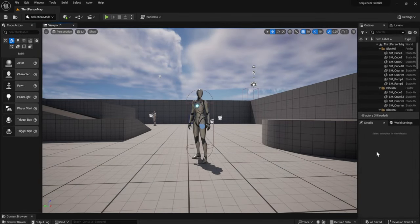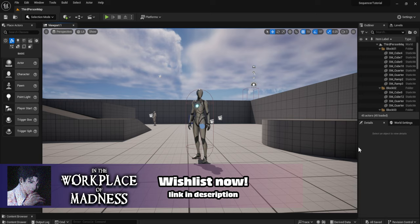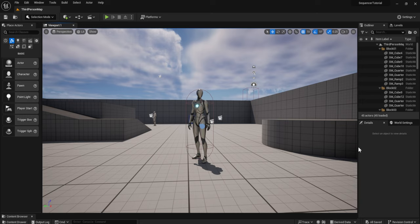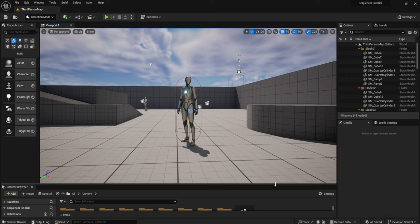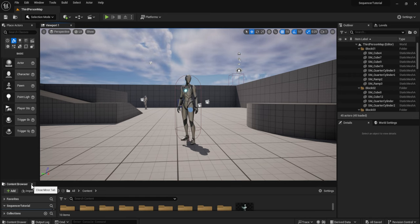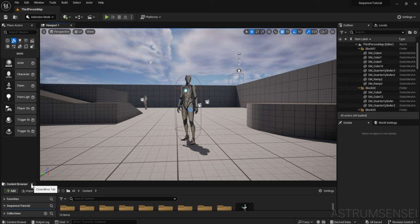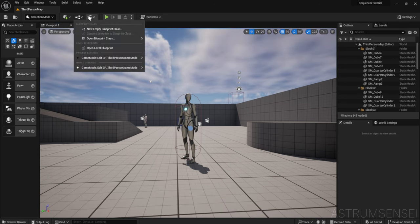What is going on guys, this is your boy Astrum Sensei and welcome back to my cinematic cutscenes sequencer tutorial series for Unreal Engine 5. In this video we are going to be looking at how to do custom events through the sequencer — the event track and the director blueprint — and how to do multiple things with our characters, levels, or actors. It should be a relatively simple and short part.